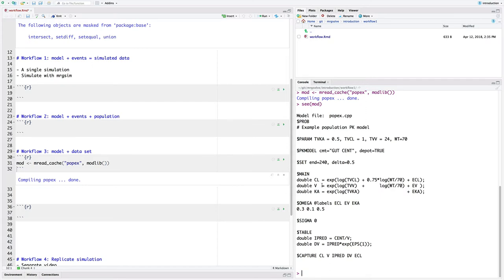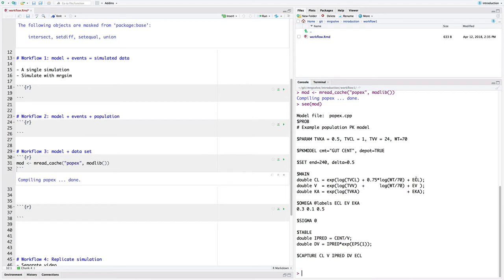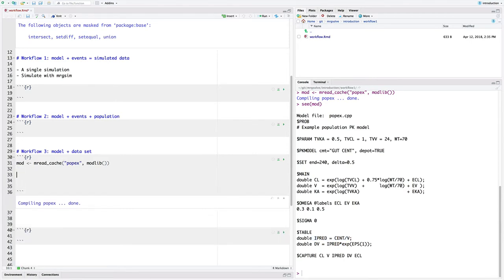There's just a single compartment here. The thing that I wanted to highlight here is that we've got a clearance, a central volume, and a Ka. And the volume and the clearance are functions of weight, so there's a covariate in this model. And we've also got some random effects through this omega block. We've got etas on clearance, volume, and Ka. And then our simulated output, the concentration, we can just either pick IPART or DV. They're going to come out to be the same in this model.